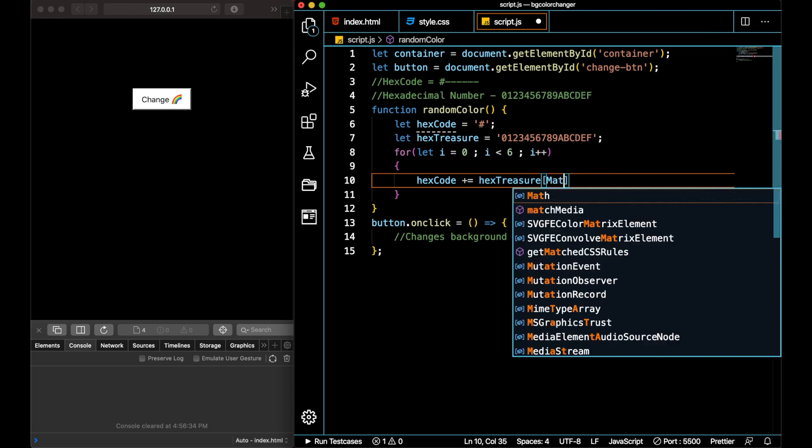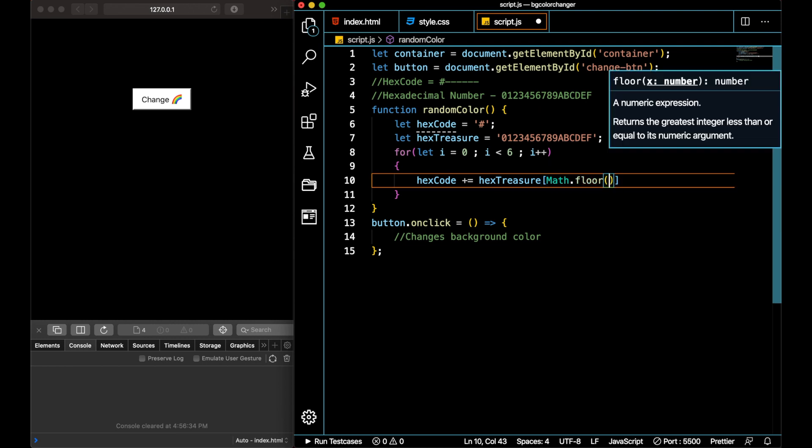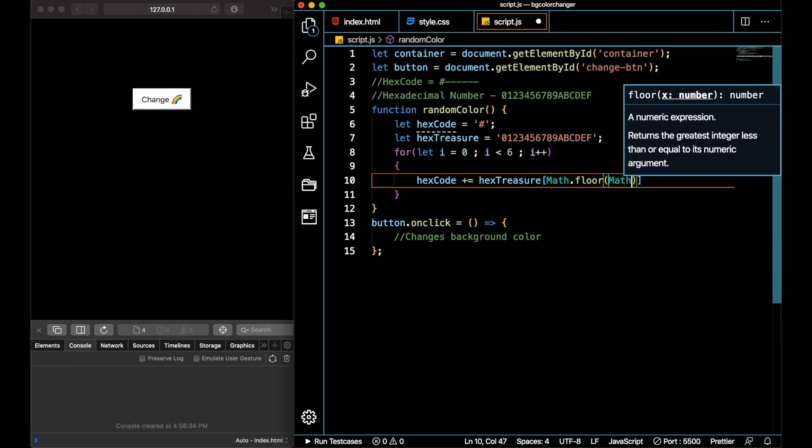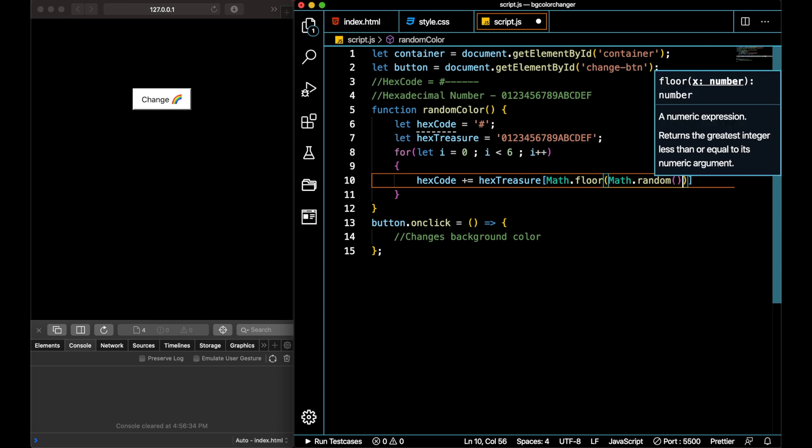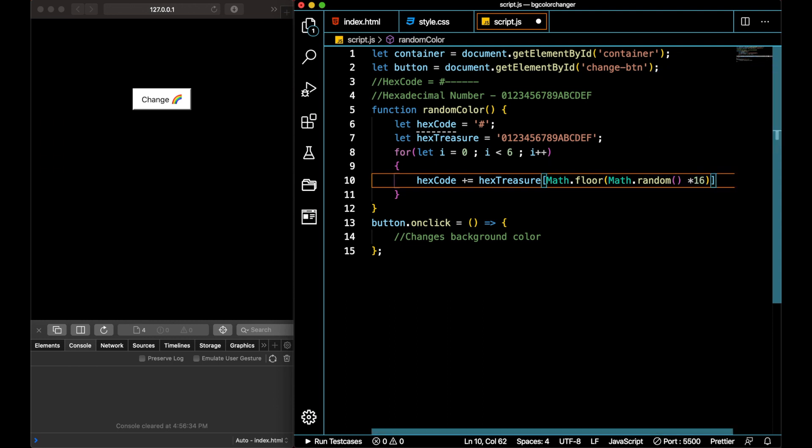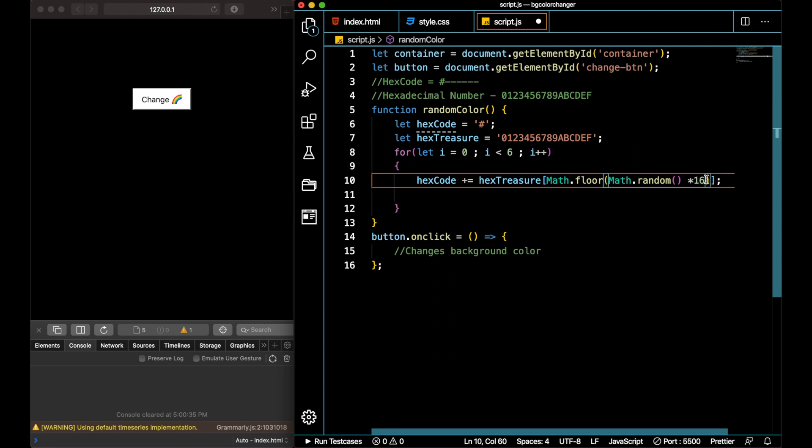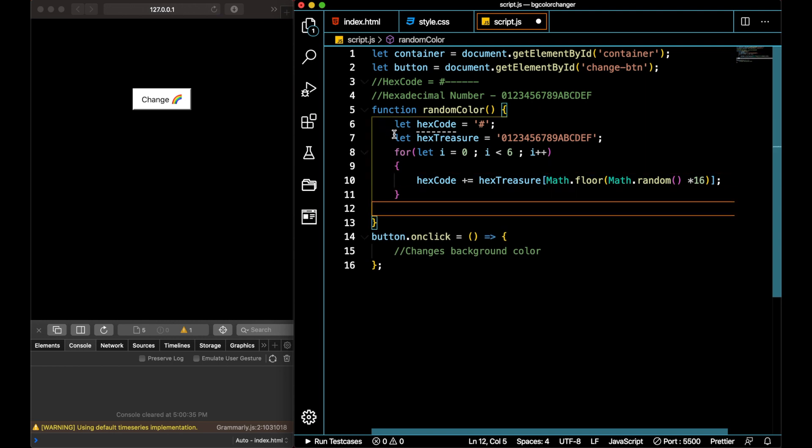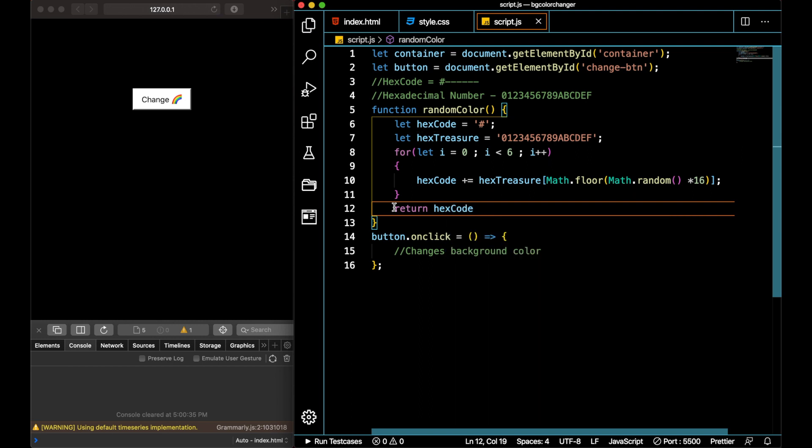Math.floor, Math.random, and then I'll denote this with 16. What this actually means is you generate a random number starting from 0 to 15. This is what this whole Math.floor with 16 actually represents. We have appended the hex code with six digits from this loop with six randomized digits of hexadecimal numbers from the hex treasure, and I'll return the final hex code from this program.